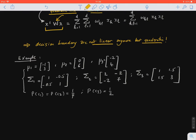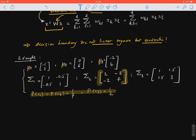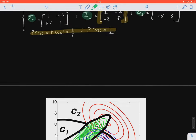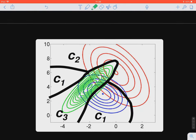Let's look at this example with three classes in a two-dimensional space, so our covariance matrix is two by two. We have sigma1, sigma2, and sigma3 — different covariance matrices for each of our three classes. When we solve this system, the decision boundaries are not linear anymore; they are slightly curved, as you can see in the result.